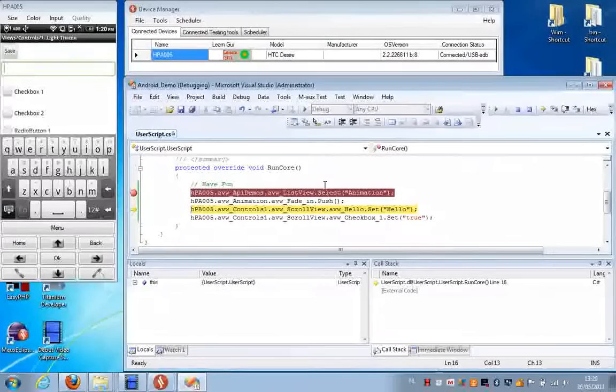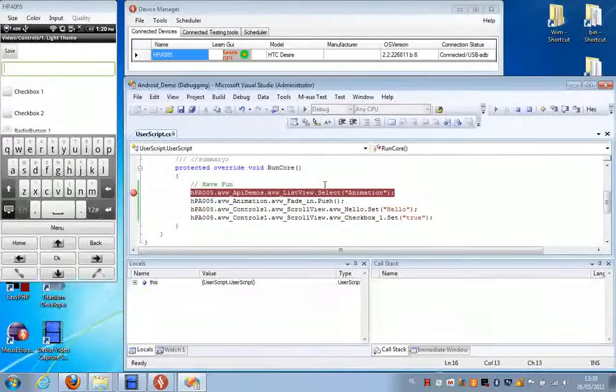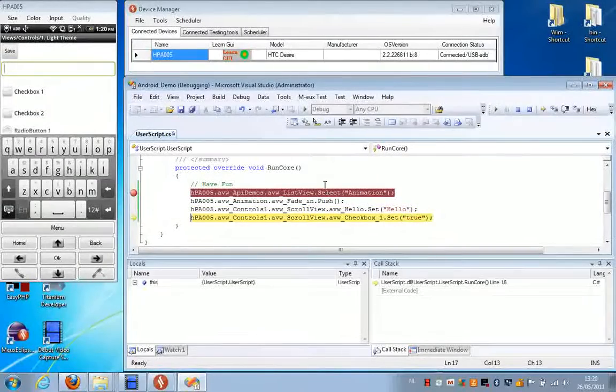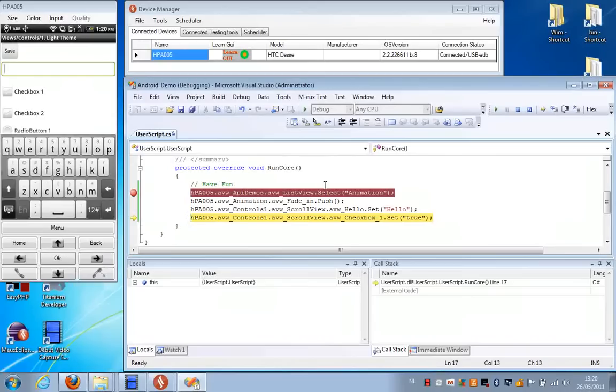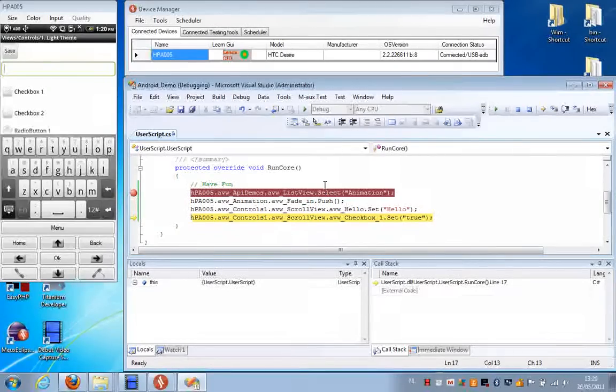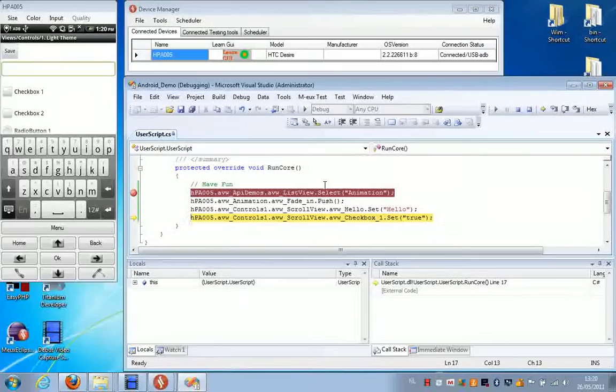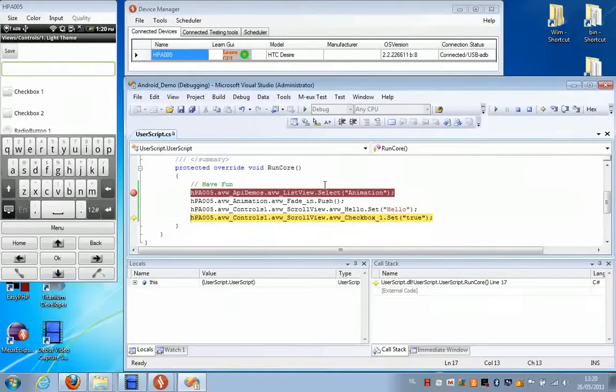I'm going to fill in the text Hello in the text field. Finally, we're going to set the checkbox to True.